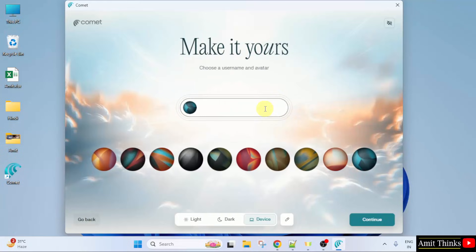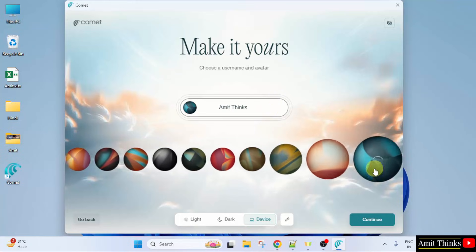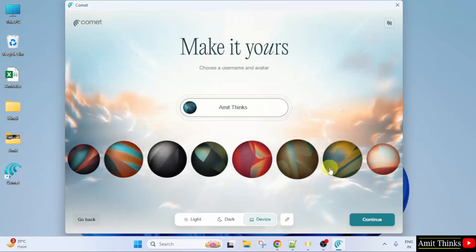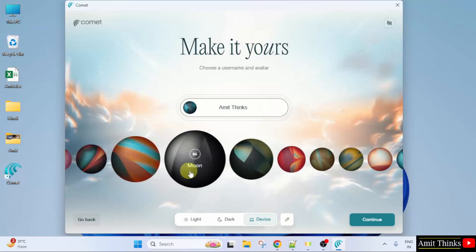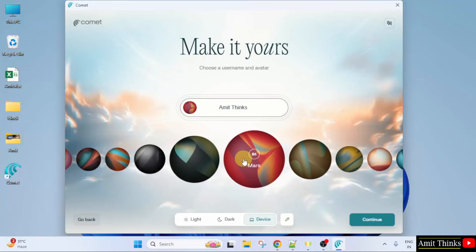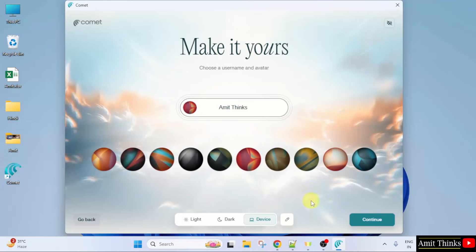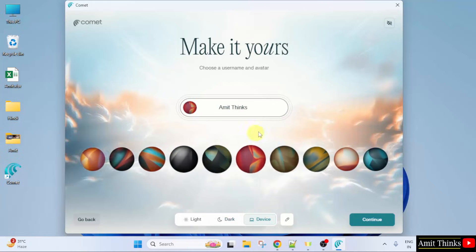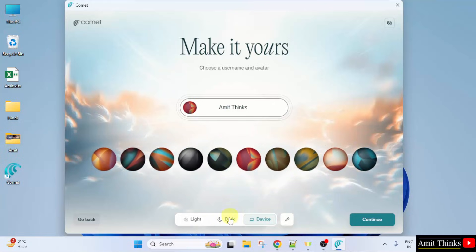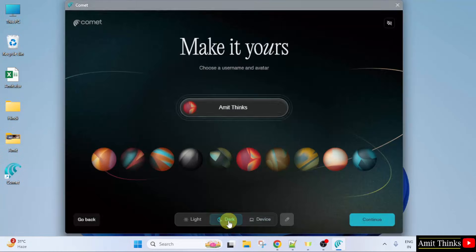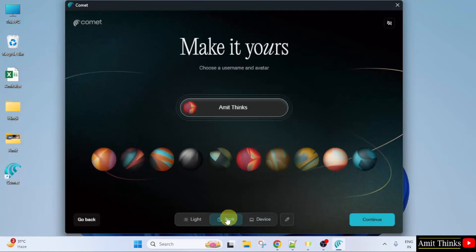You can add your profile name. I'll mention Amit Things and the avatar you can select. Let's say I'll select the following — Mars. You can add anyone. You can also get the theme. The dark theme is visible. Click continue.